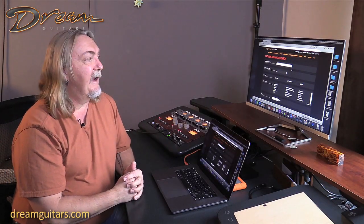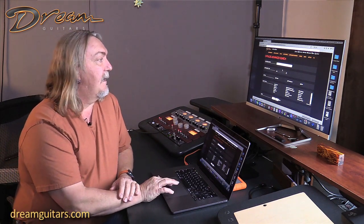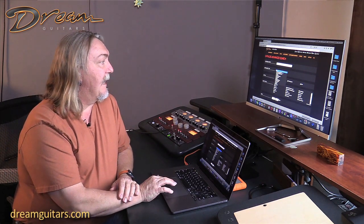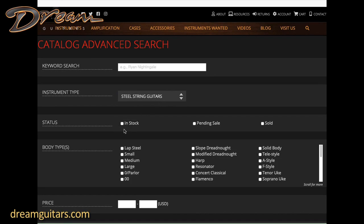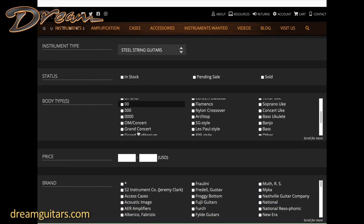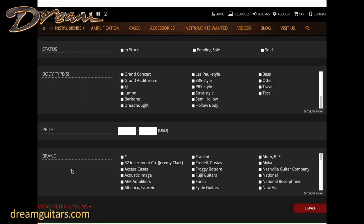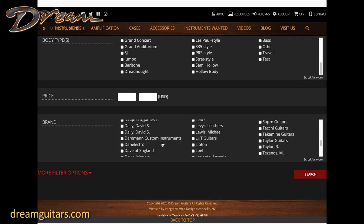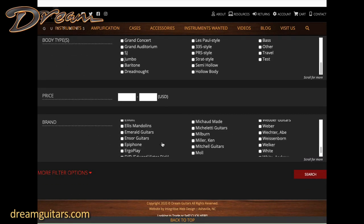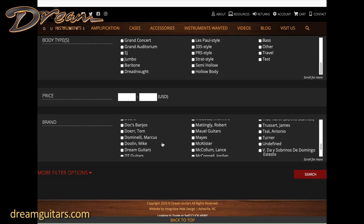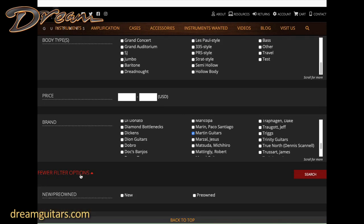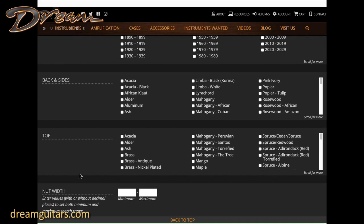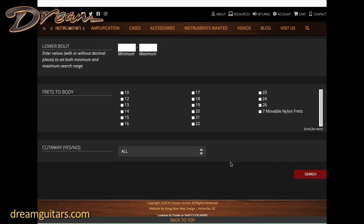Here's another way to use our advanced search. Say you want to find all the Martin guitars from the 1920s or 30s. Come up top and say steel string. This time I won't say in stock so I'll get all of them. Go down to brand and find Martin guitars. As you can see we have every brand we've ever sold here. Then go to more options where I know I'll find the year. I can go to the decades here and just say give me the 20s and 30s, then search.